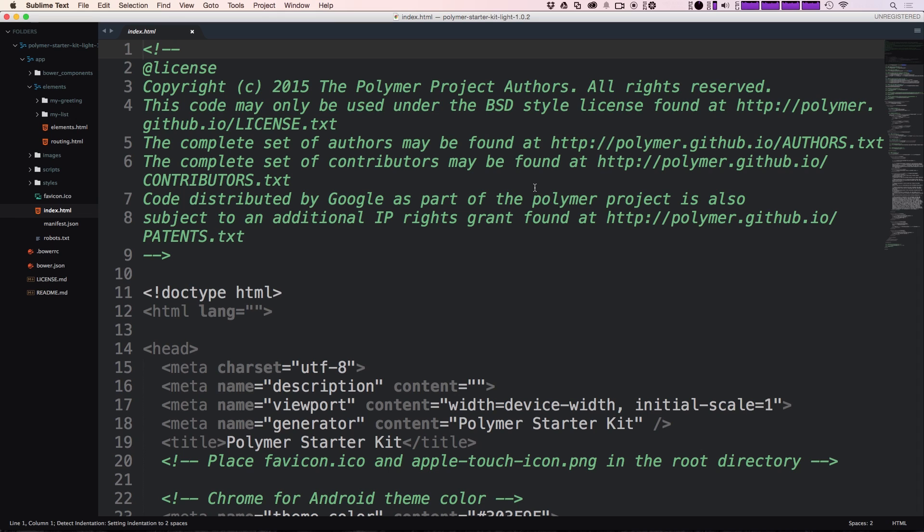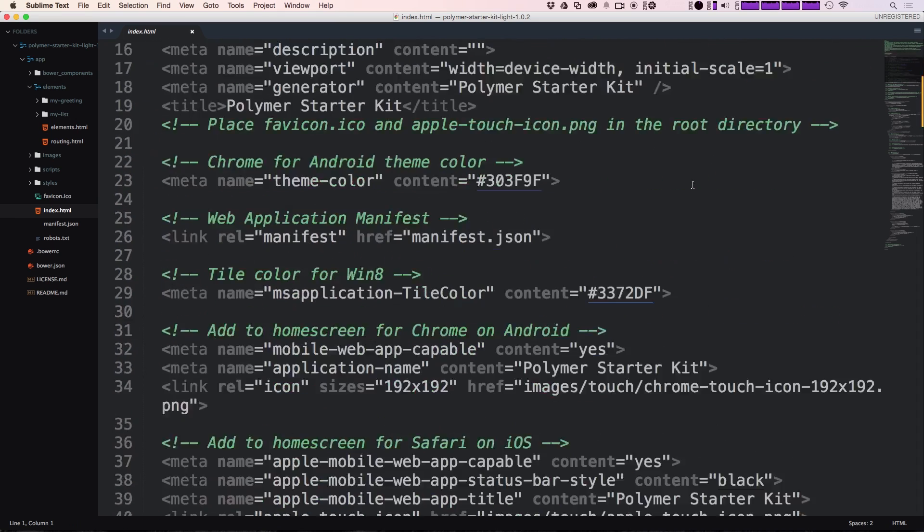So this is this elements.html, you can pop through this if you'd like. But for now, we're going to ignore that. And we're just going to say that, hey, we got Polymer up and running. And we're using this starter kit.